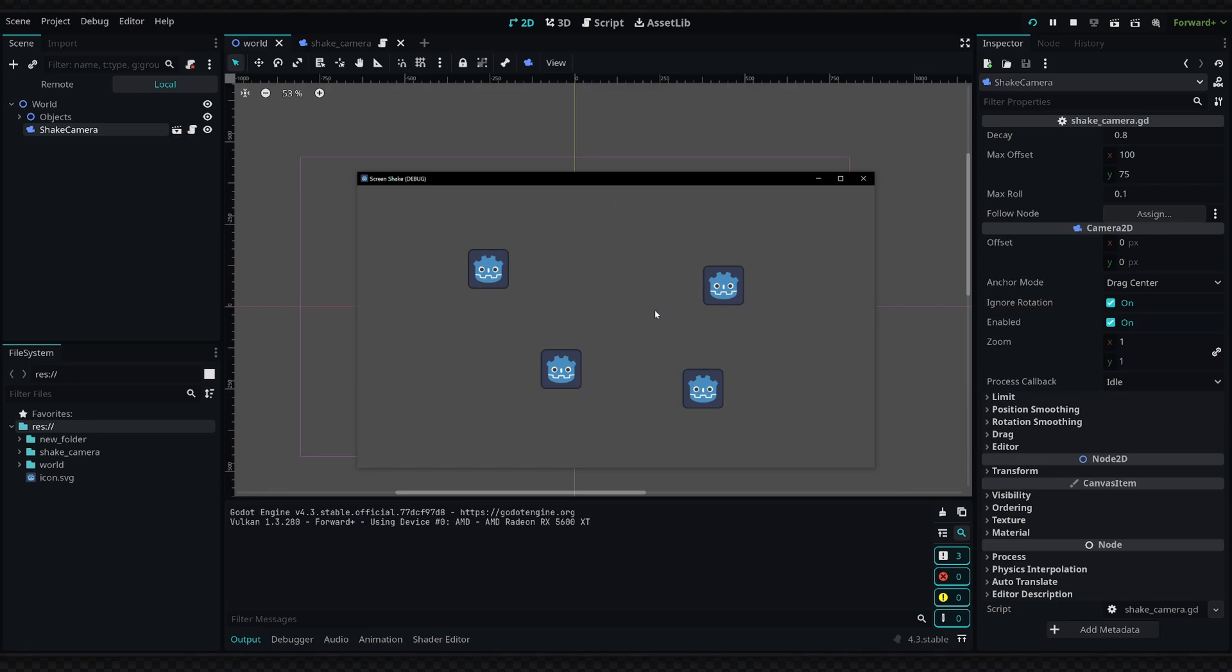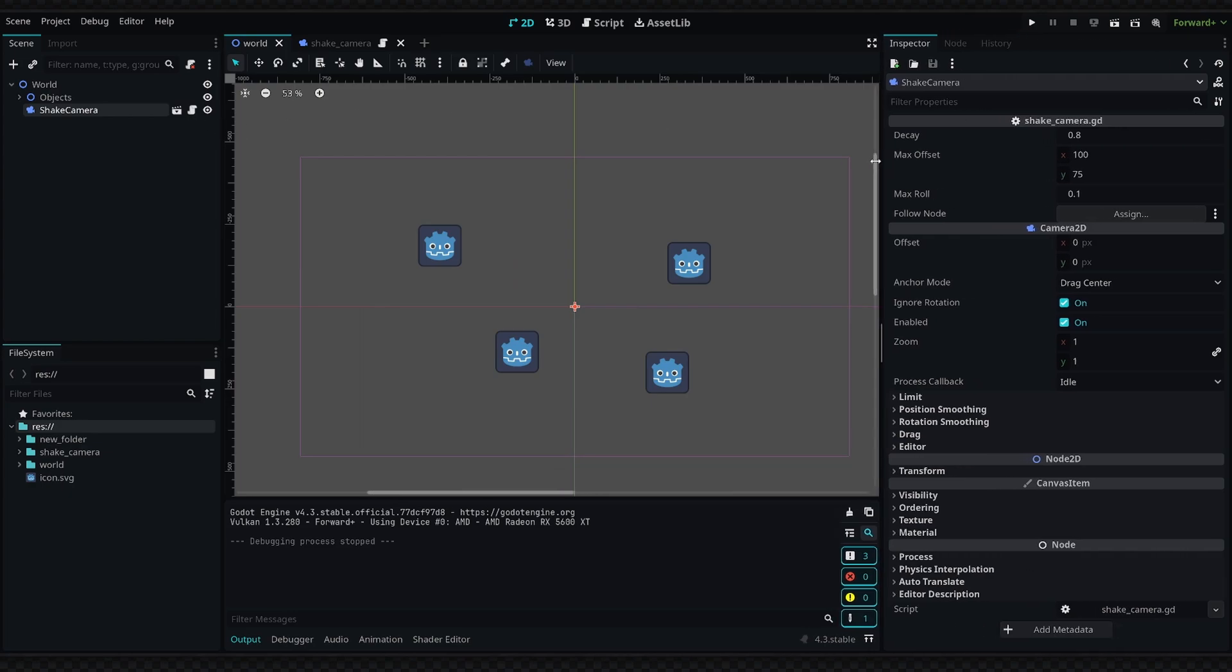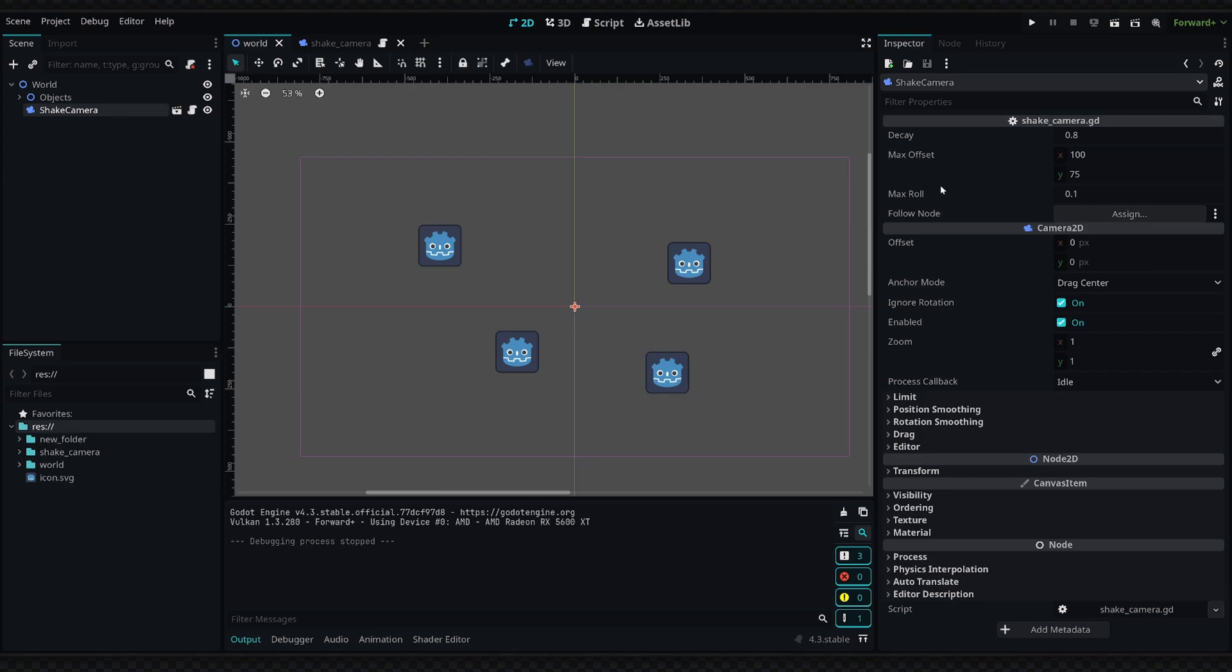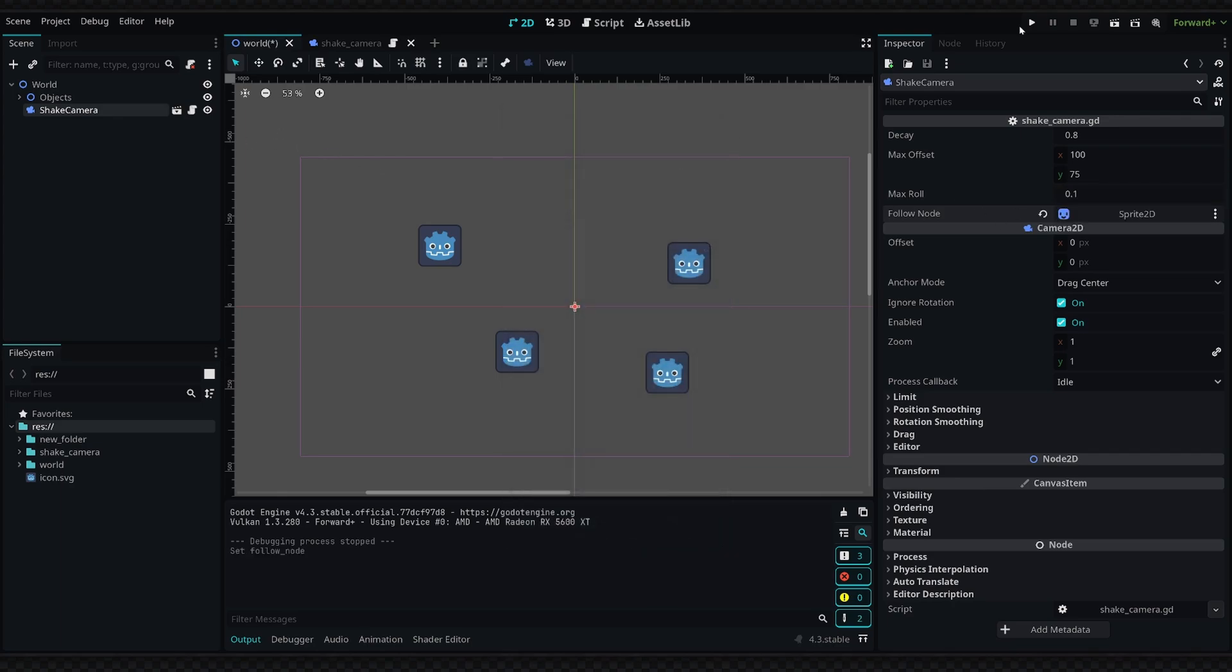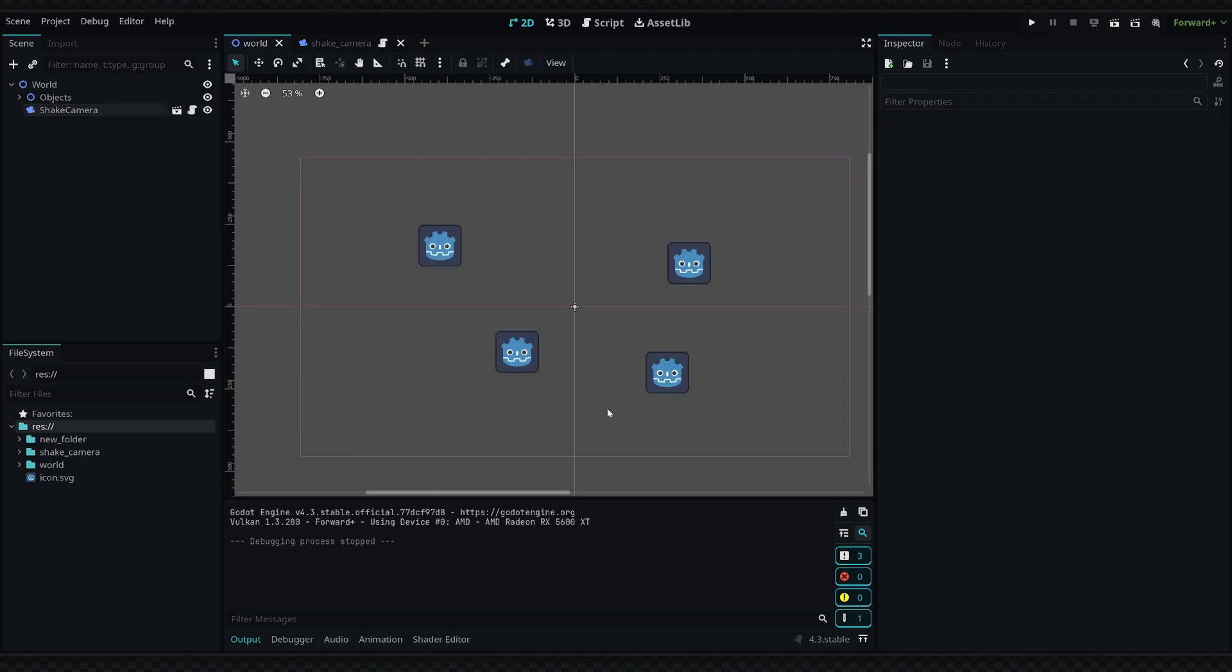Again, if you want slightly different behavior you can edit the properties which we've exported. If you want a longer decay or a larger maximum offset, or maybe you want to add a bit more rotation you can do that as well. Then by simply assigning the follow node, so let's say we wanted to follow this sprite, then it will basically move the camera so it's always targeting that node.